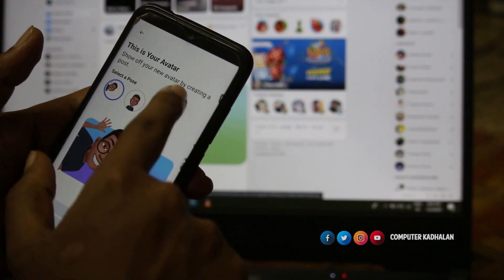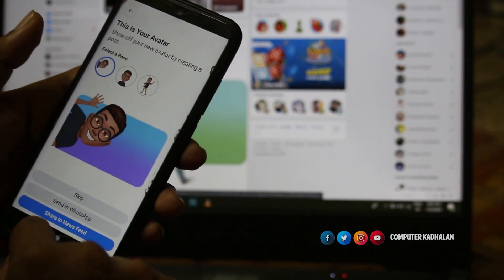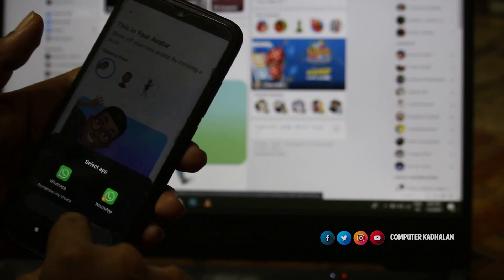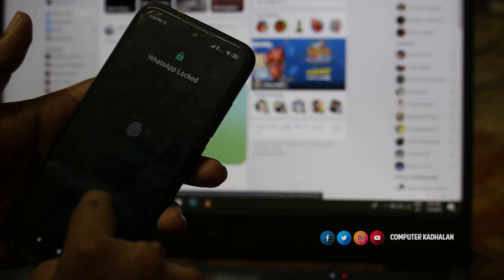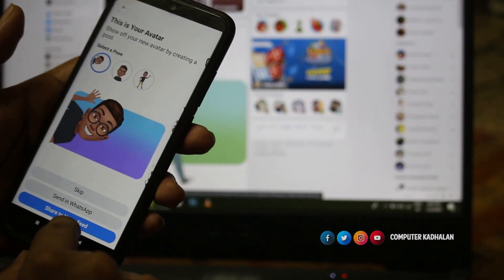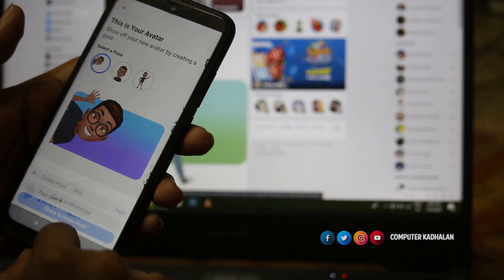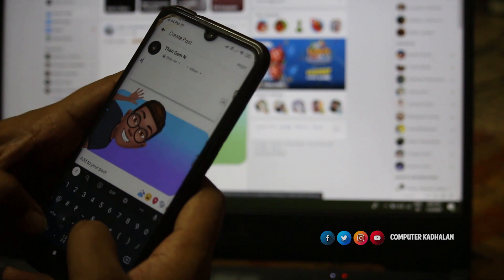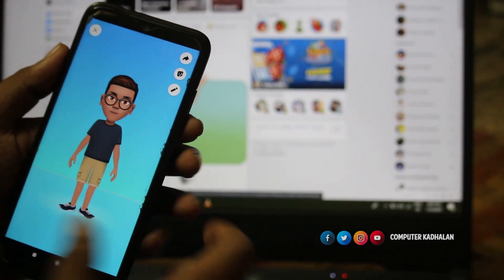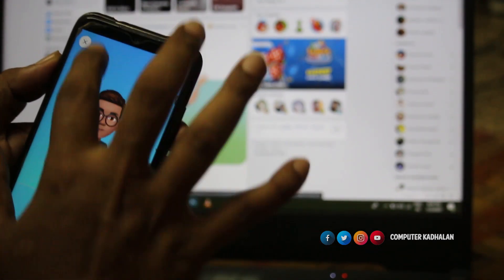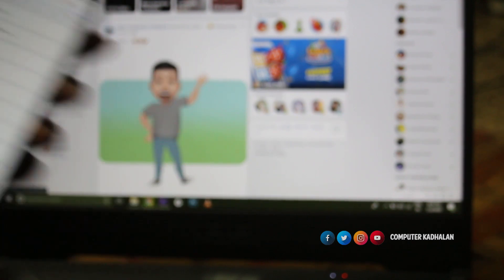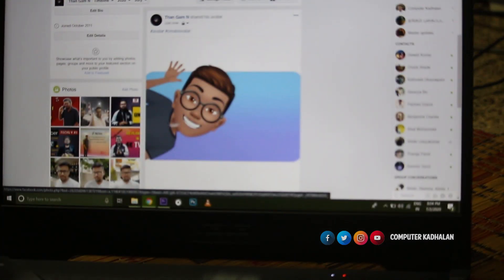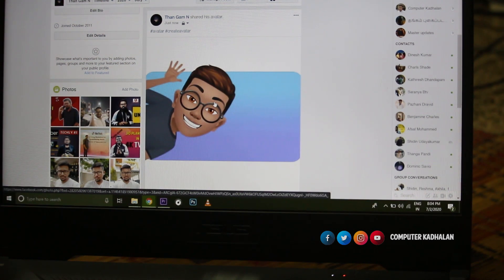Show off your new avatar by creating posts. I am going to share this avatar. Share to the news feed. I am going to share the avatar in my laptop as well. It is very simple.